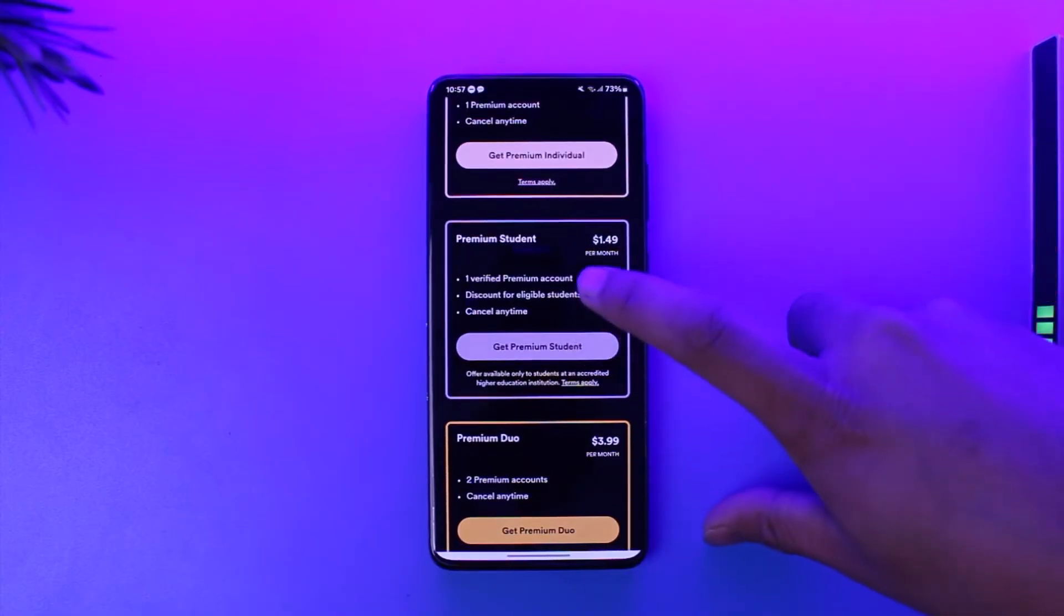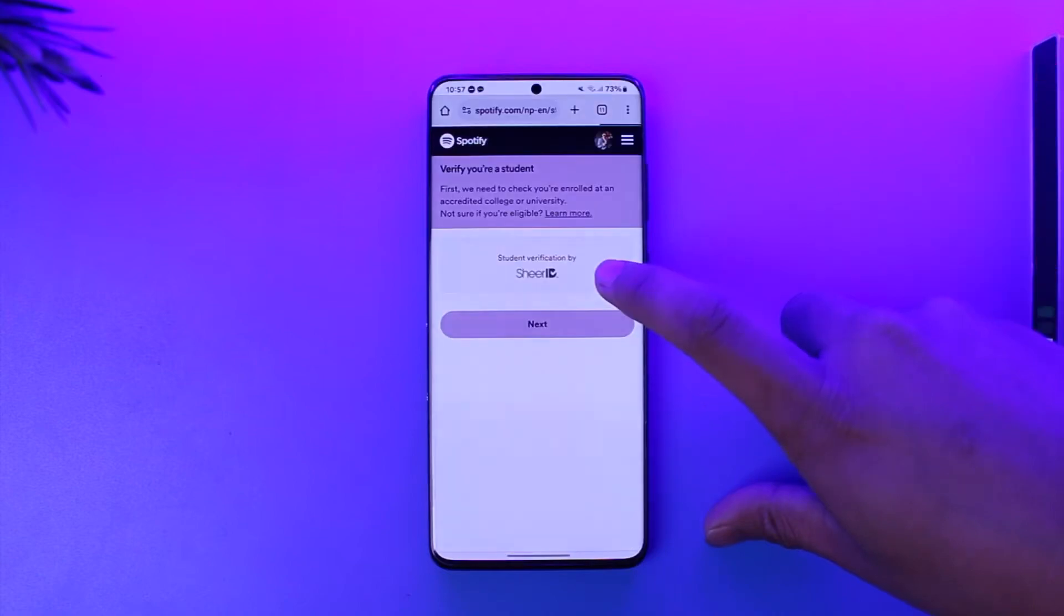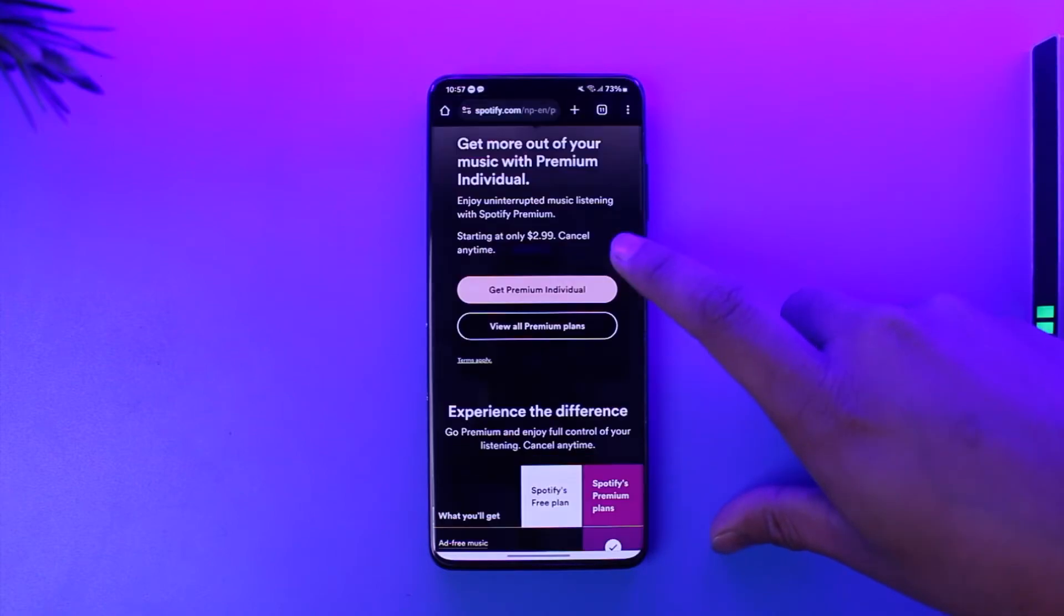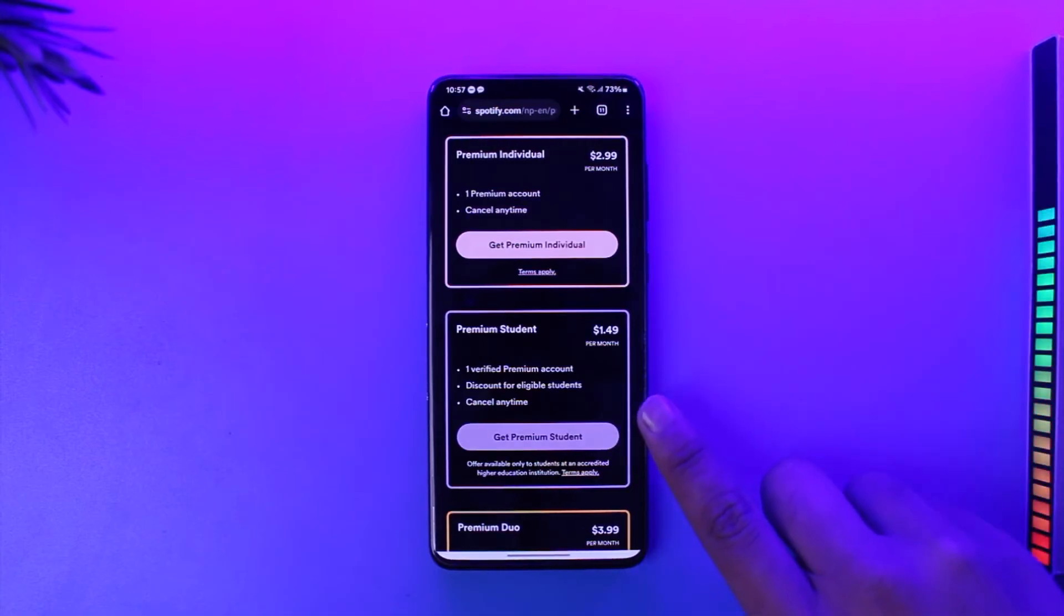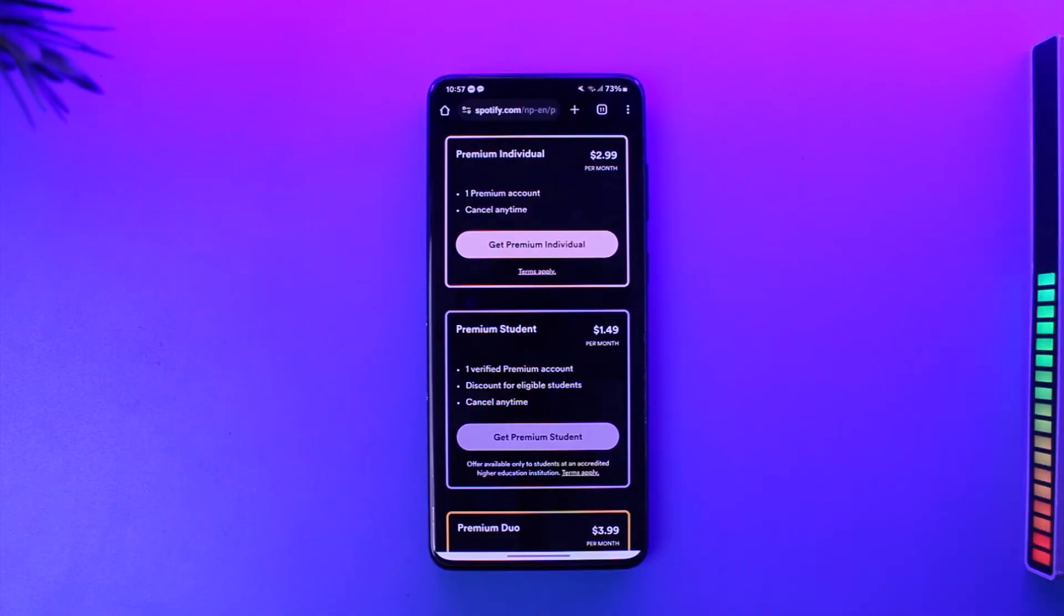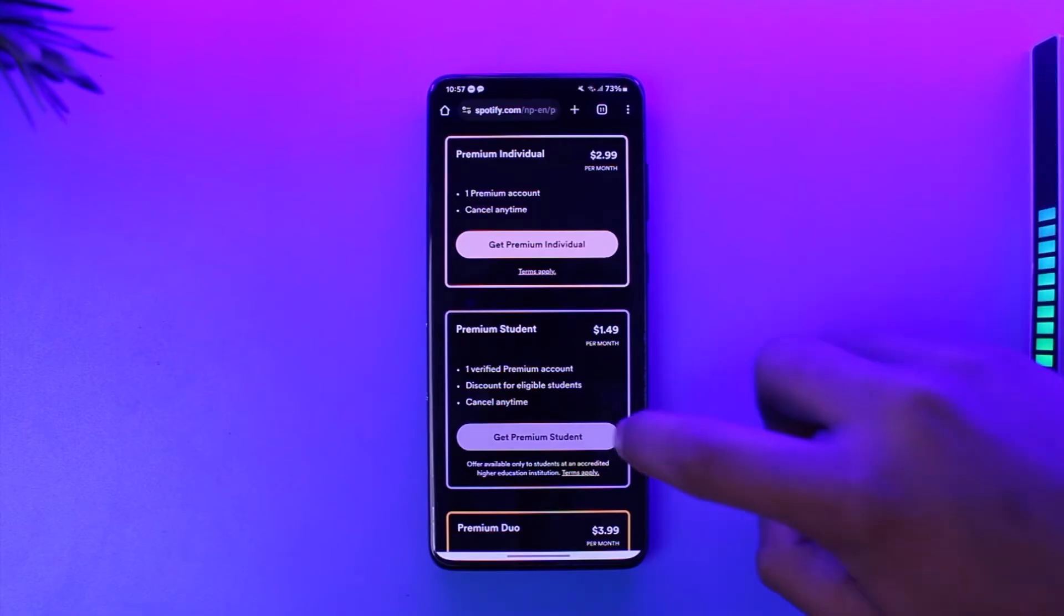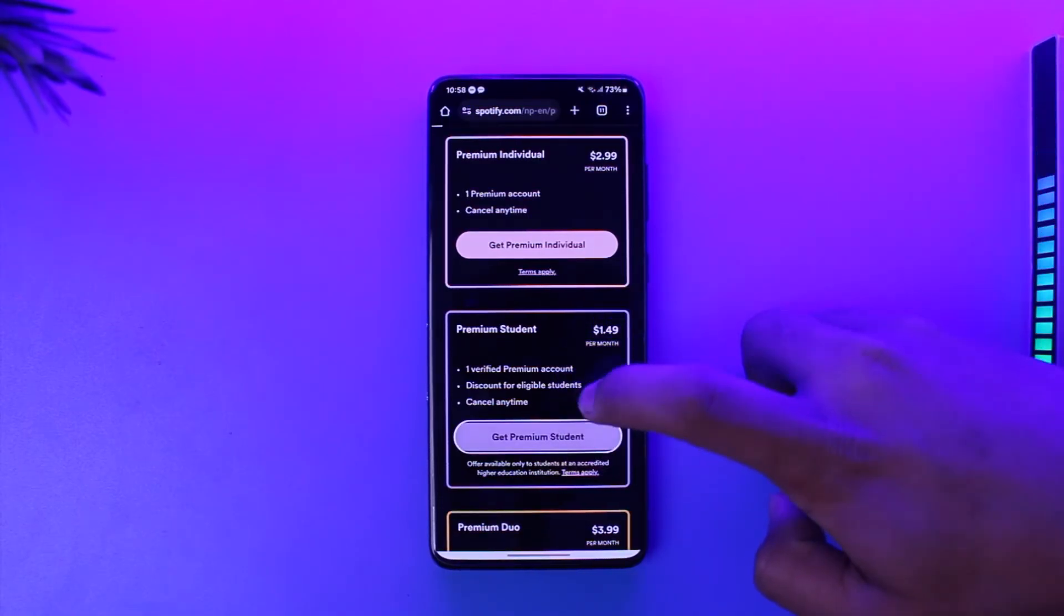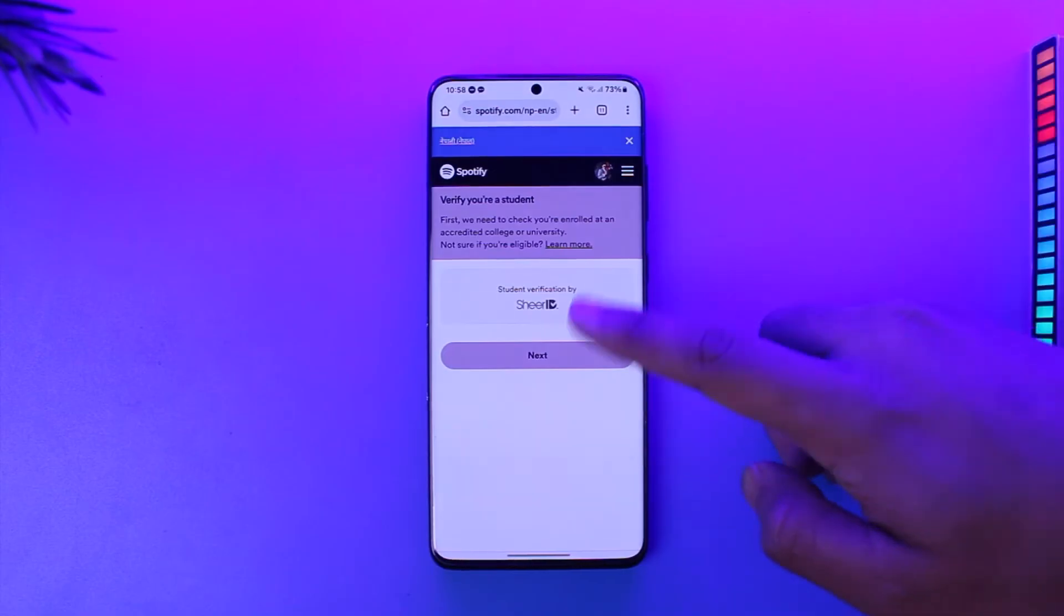Now the reason the student plan might not be working is because it has eligibility requirements. You will need basically a verified premium account, you'll have discount, but what you need is a verified identity card that you belong to a certain school or a student, and not all schools or universities are actually applicable for this. For some odd reason, only some of the verified ones are eligible.